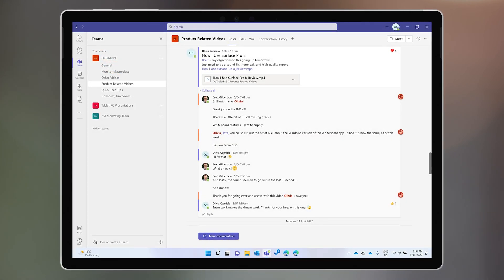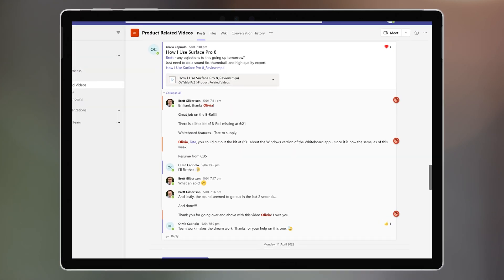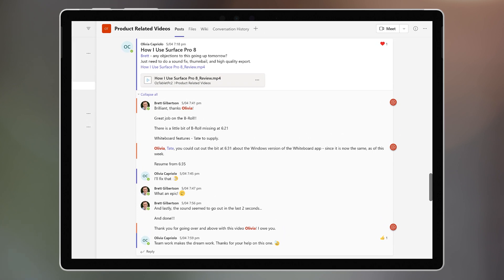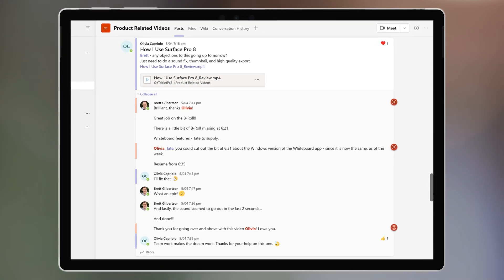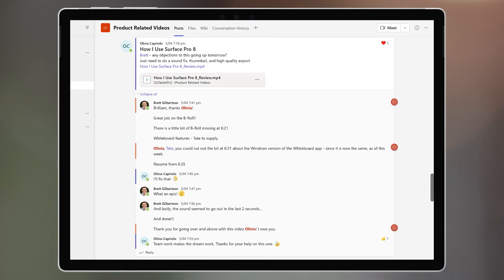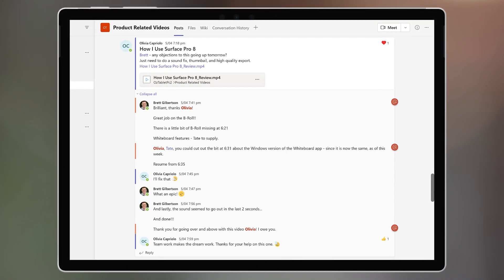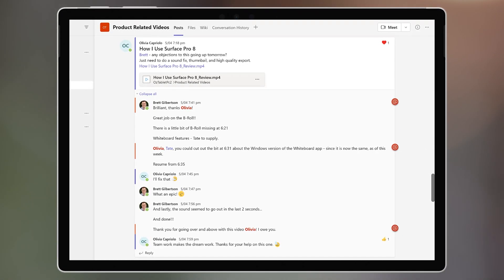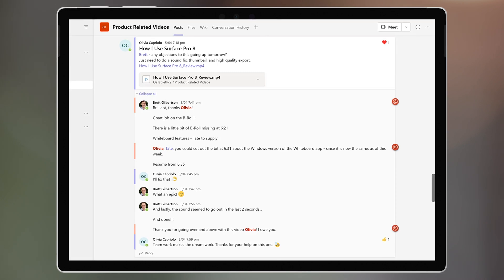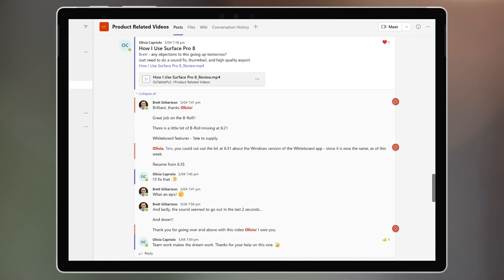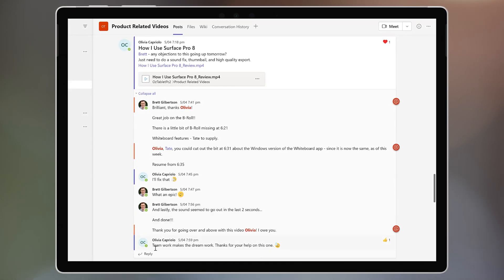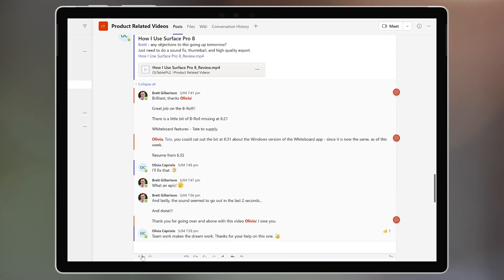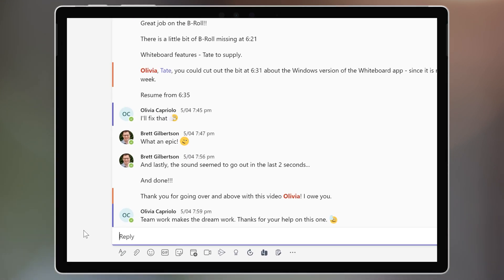Let's jump into a conversation we're having in Teams. You can see that we have multiple people that are part of this conversation, but I want to draw the attention of one particular person to my comment, so I type the @ symbol.